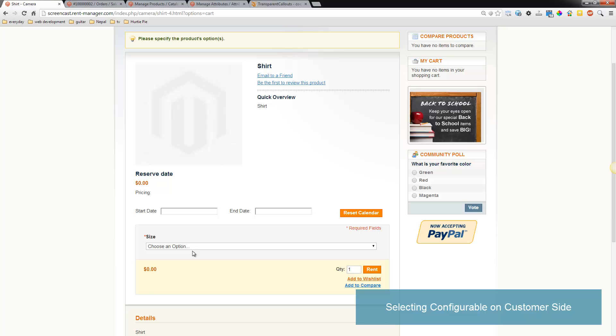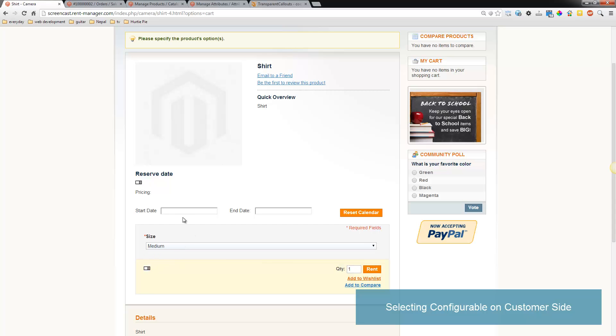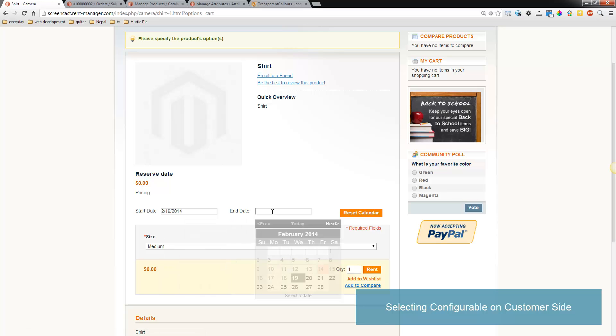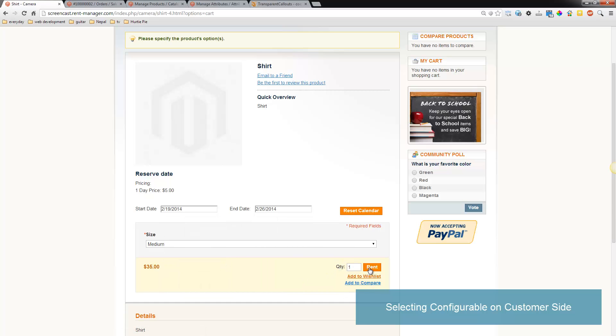Okay, so as you can see we can choose the size, so let's choose medium and choose the dates and rent it.